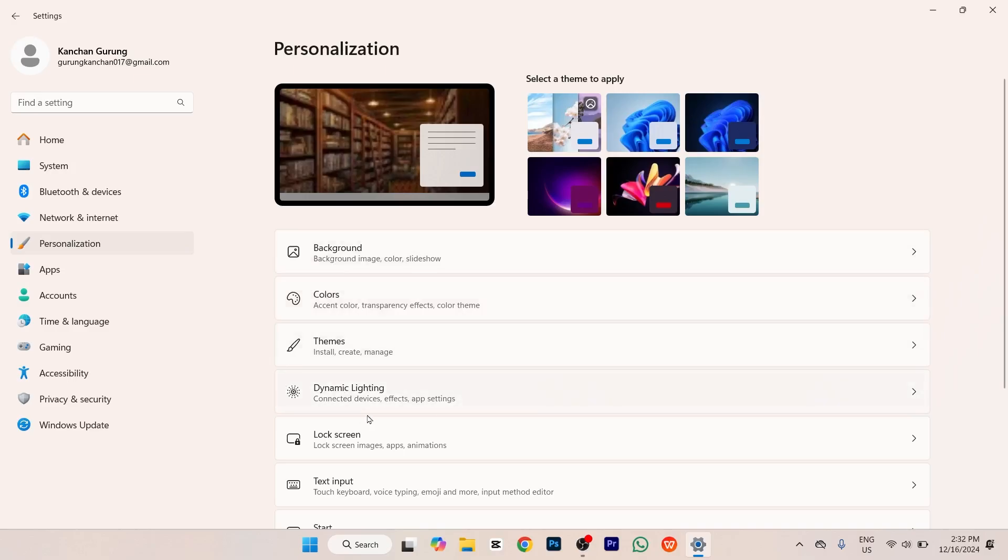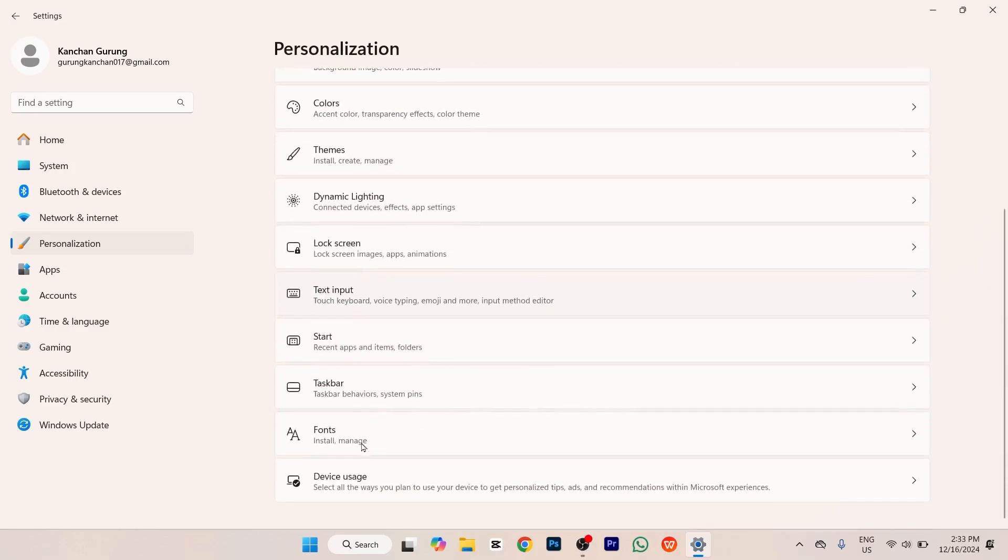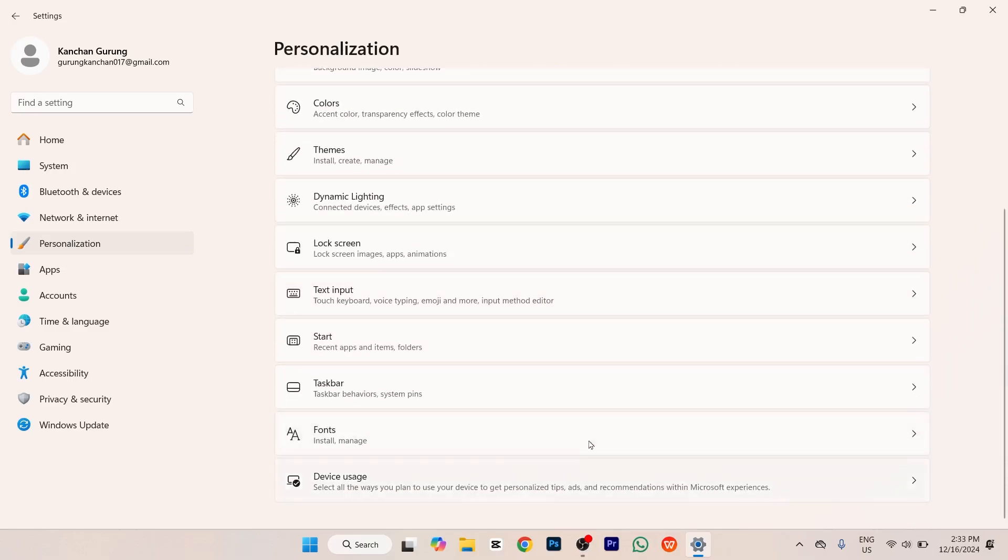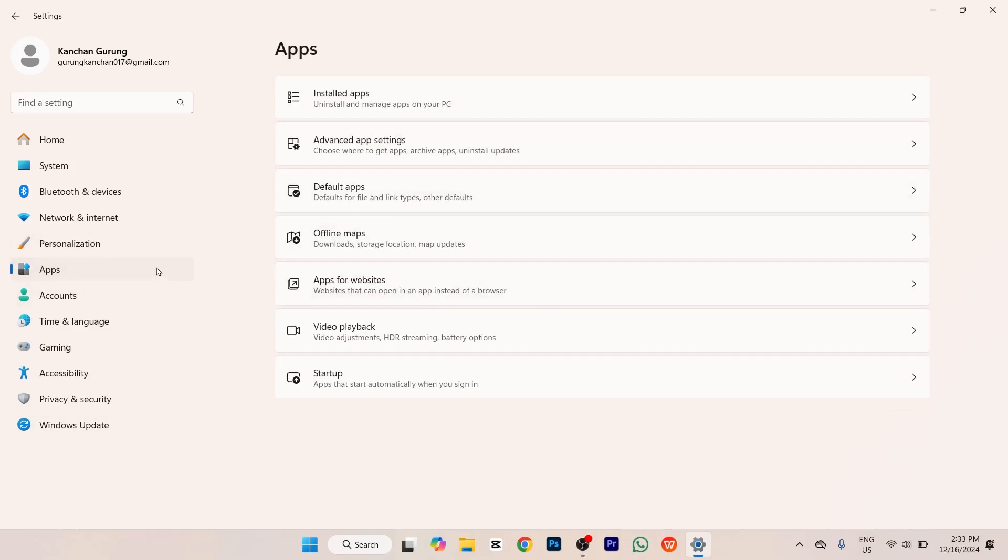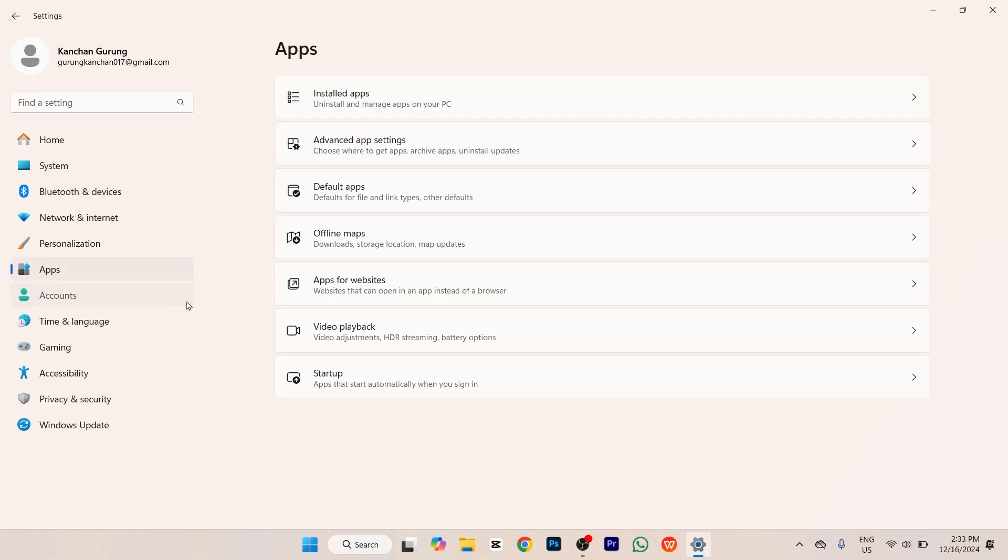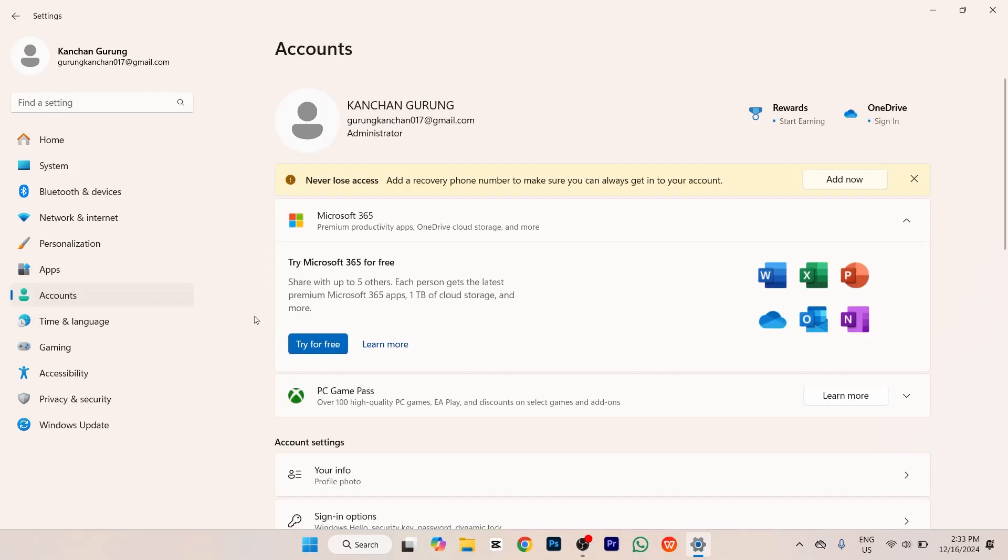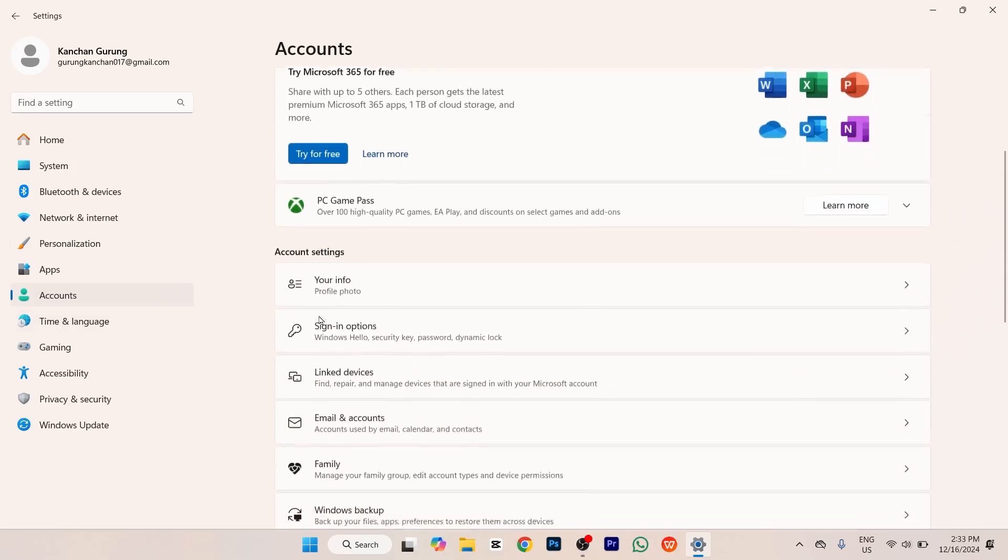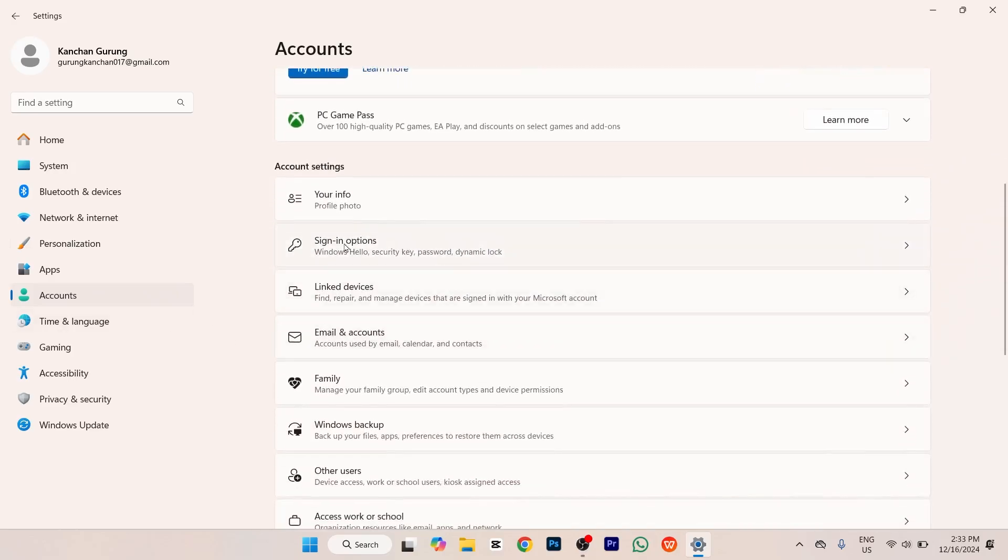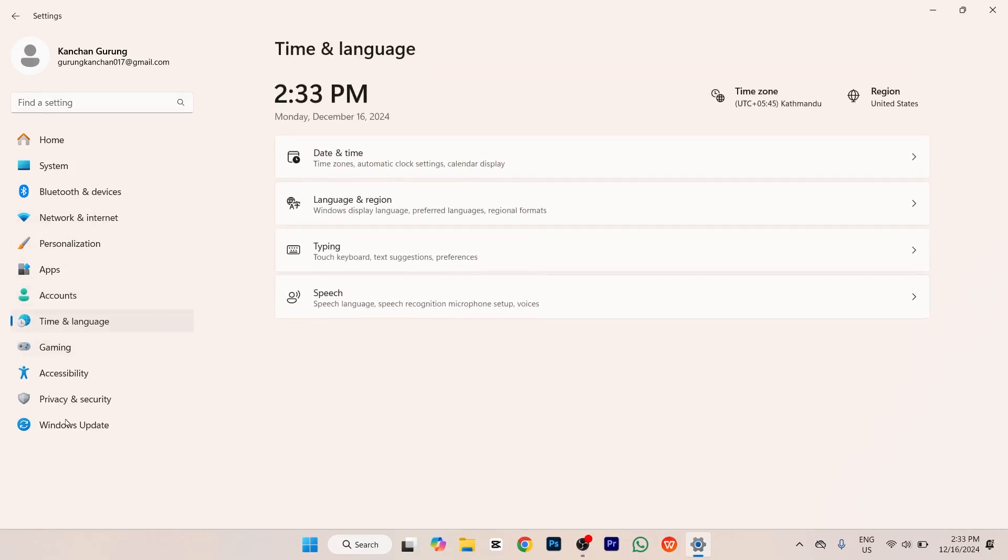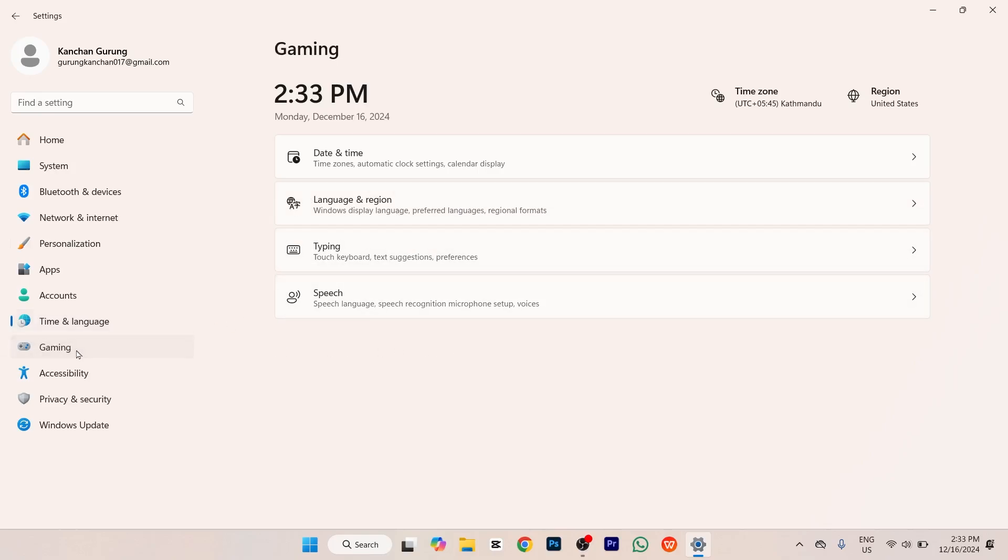If you tap on Apps, you'll be able to see installed apps, app settings, etc. If you tap on Accounts, you'll be able to see the accounts of your PC and your information. If you tap on Time and Language, you'll be able to customize date and time, language and region, typing, and more.